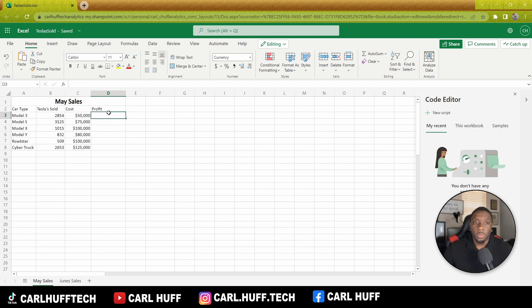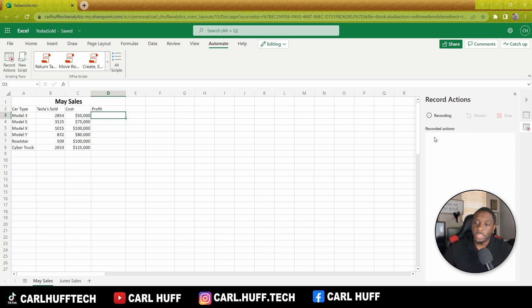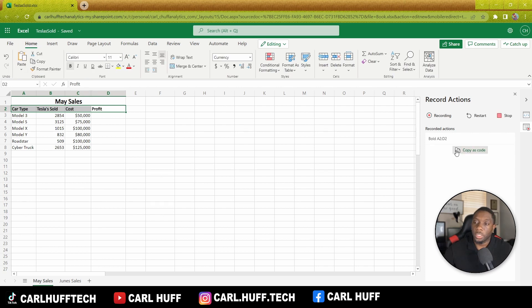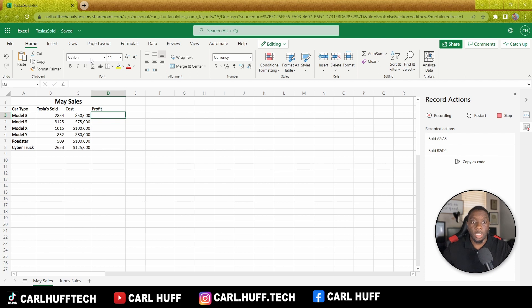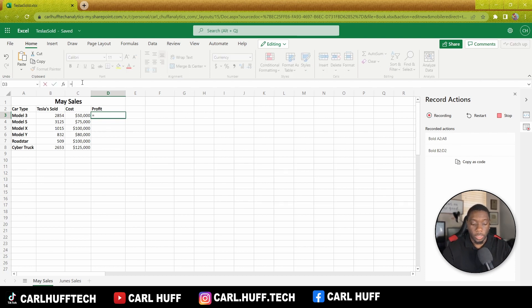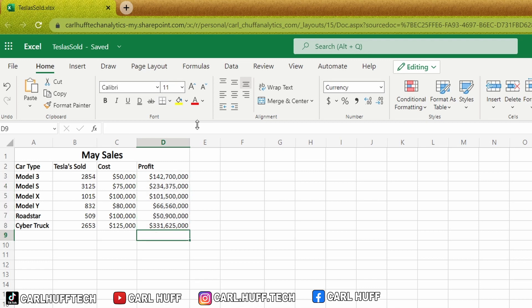We'll take all the bold away, then go back to Automate and click on Record Actions. Once you click Record Actions, this tab starts recording everything you do within the workbook. So if I make all of this bold, it records 'bold A2:D2'. Then I can come to D3 and do a calculation — B3 times C3 — and then fill the rest of those cells.